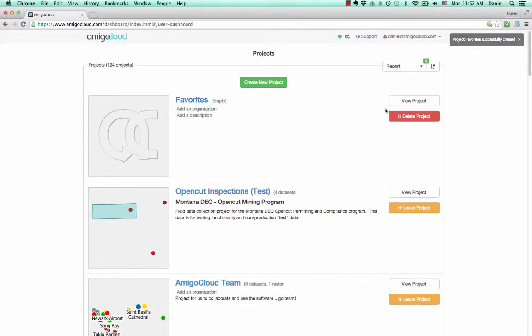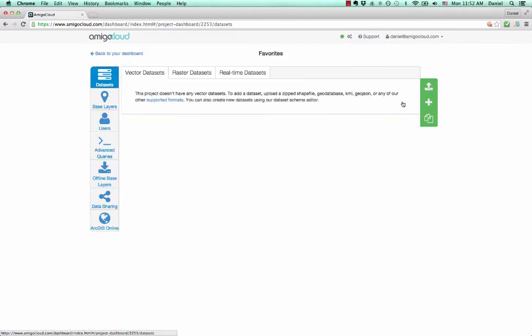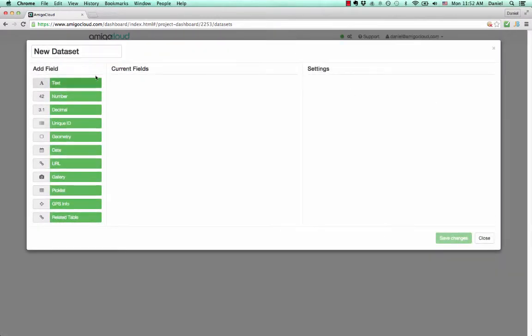Now that the project's been created, we can create a new data set. We'll give it the name Restaurants.